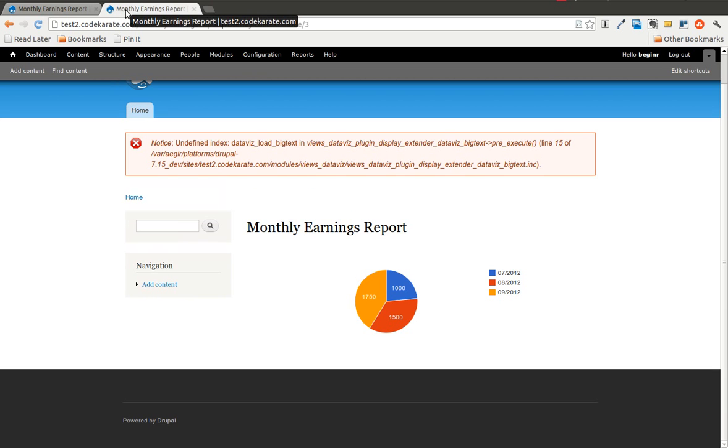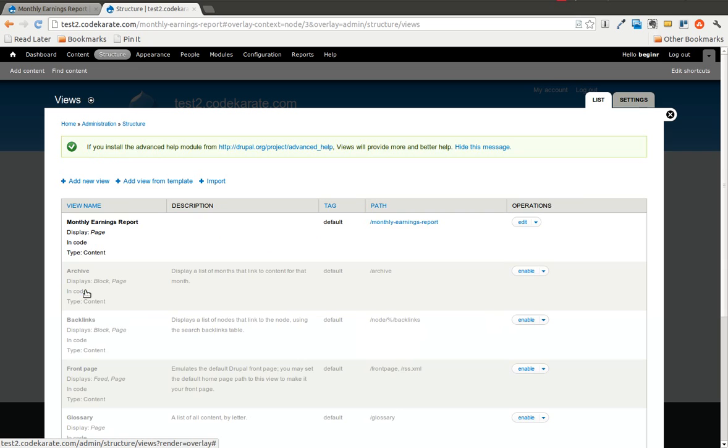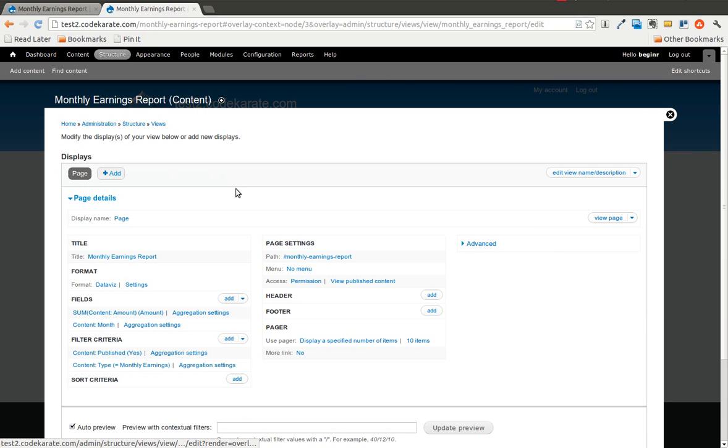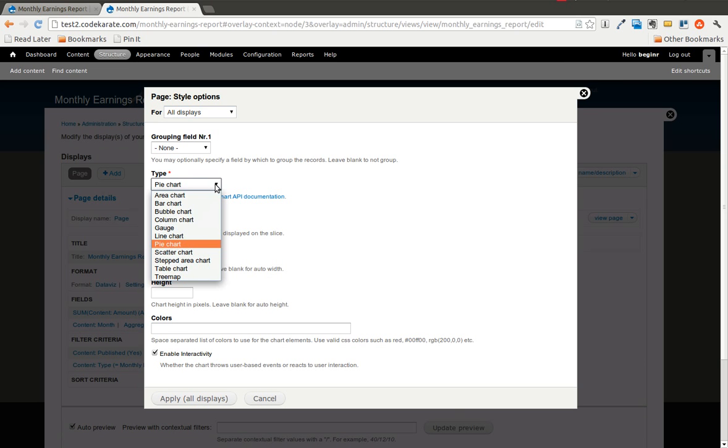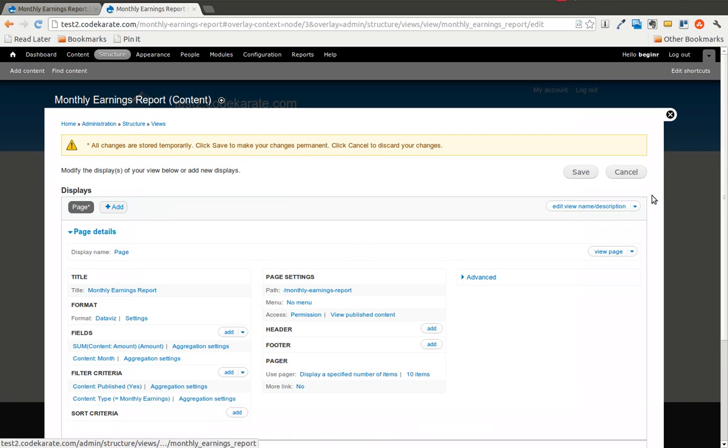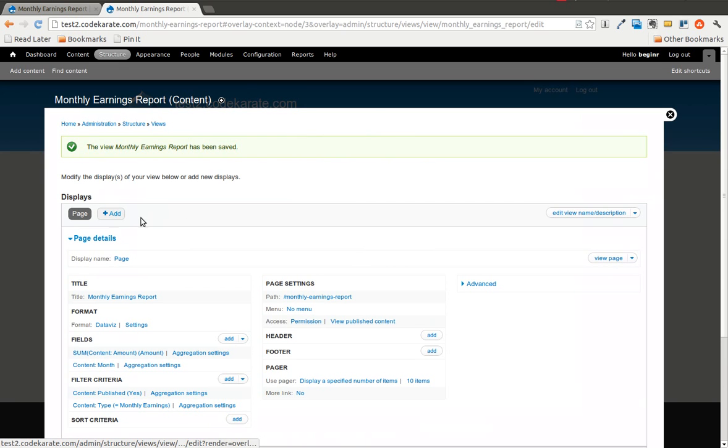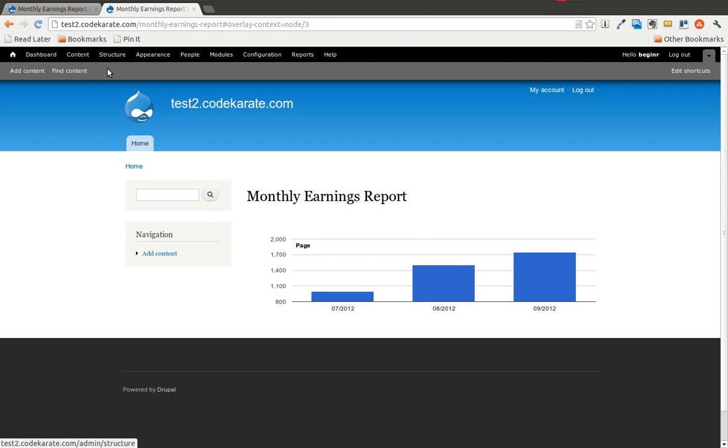So now what we are going to do is we are going to go ahead and change on the test2 site, we are going to go ahead and change that view and change the report to be a column. We will make this a column chart instead of a pie chart. Save that. And we will go back to the monthly earnings report. And you will see we now have a column chart.